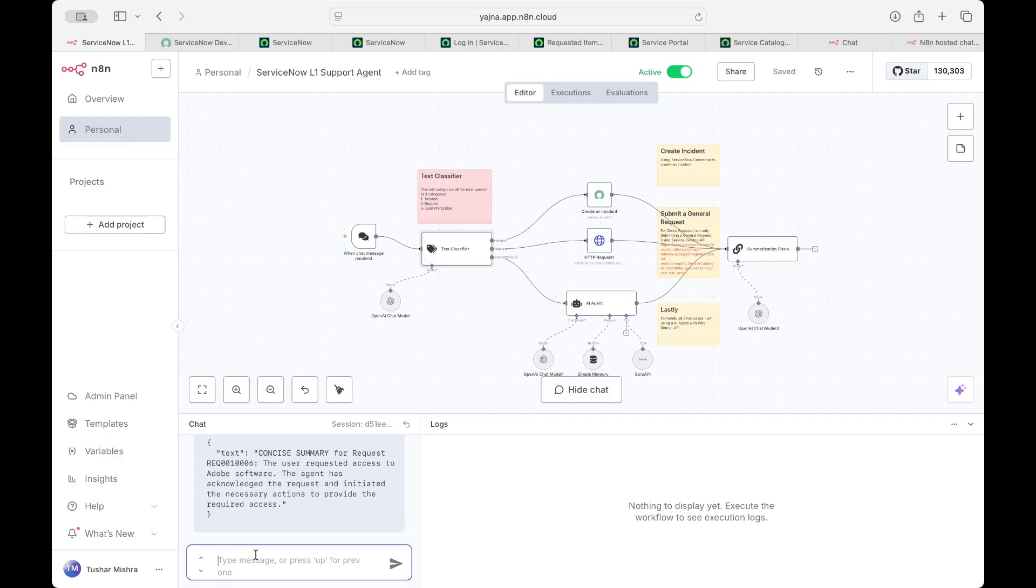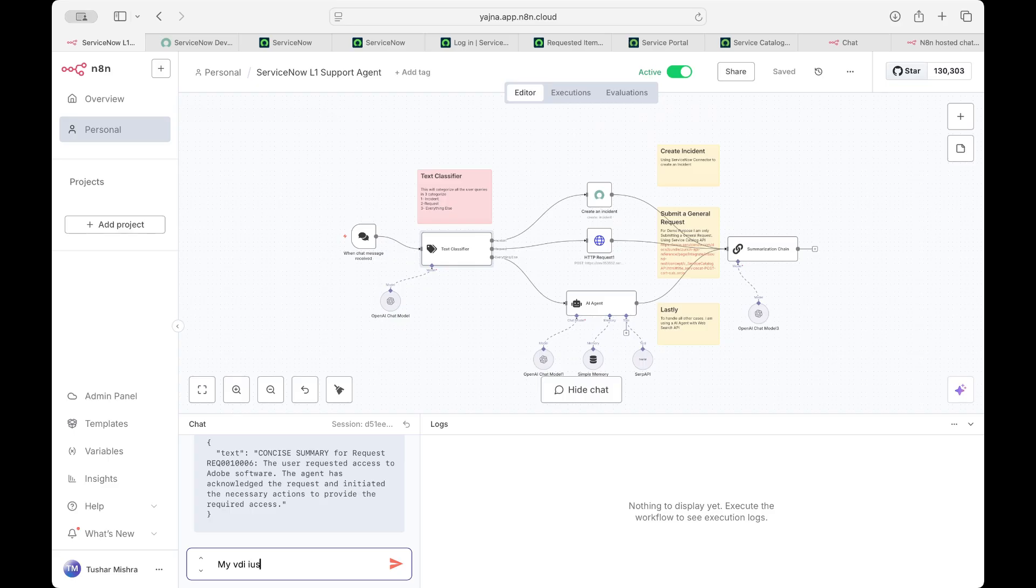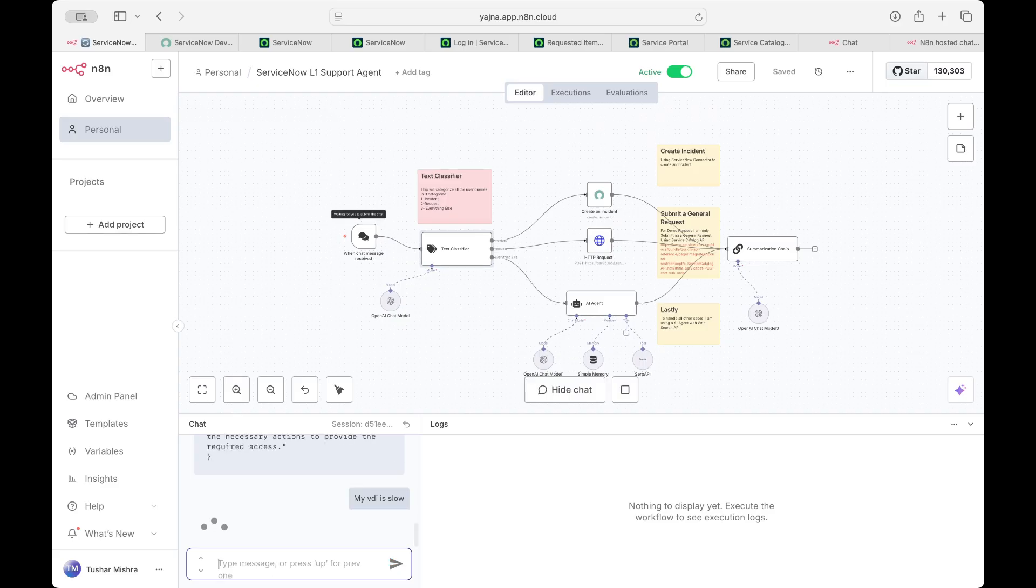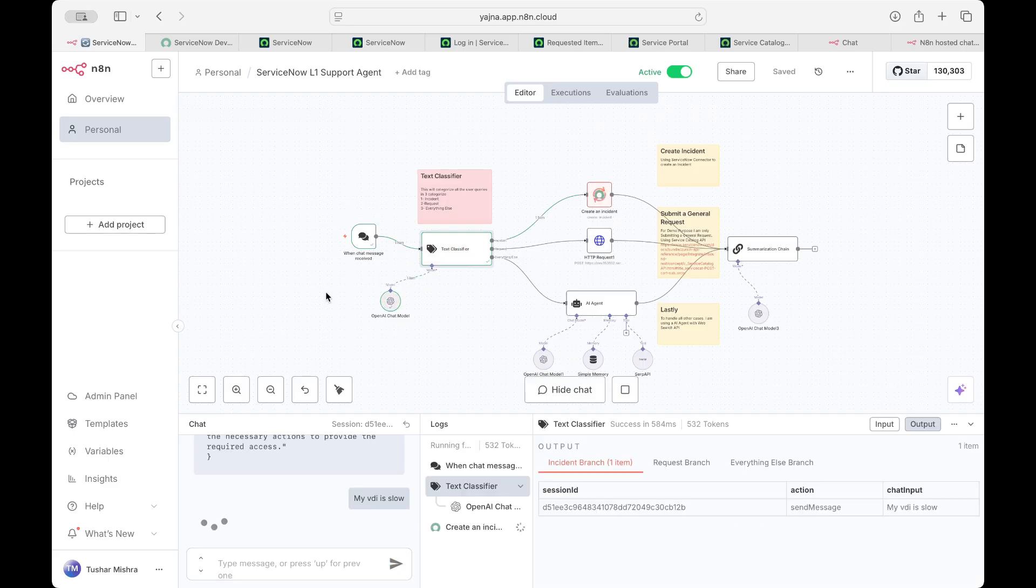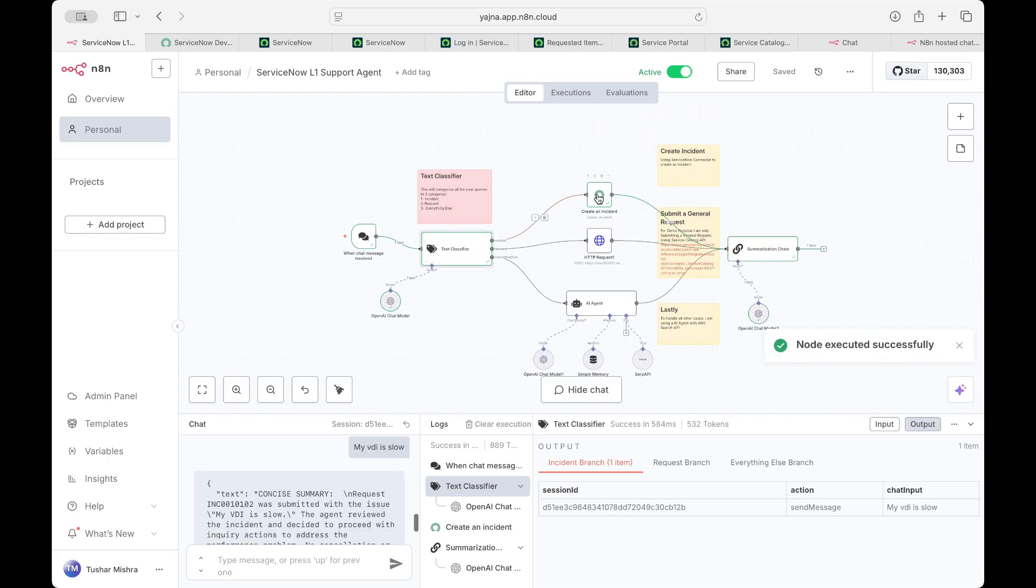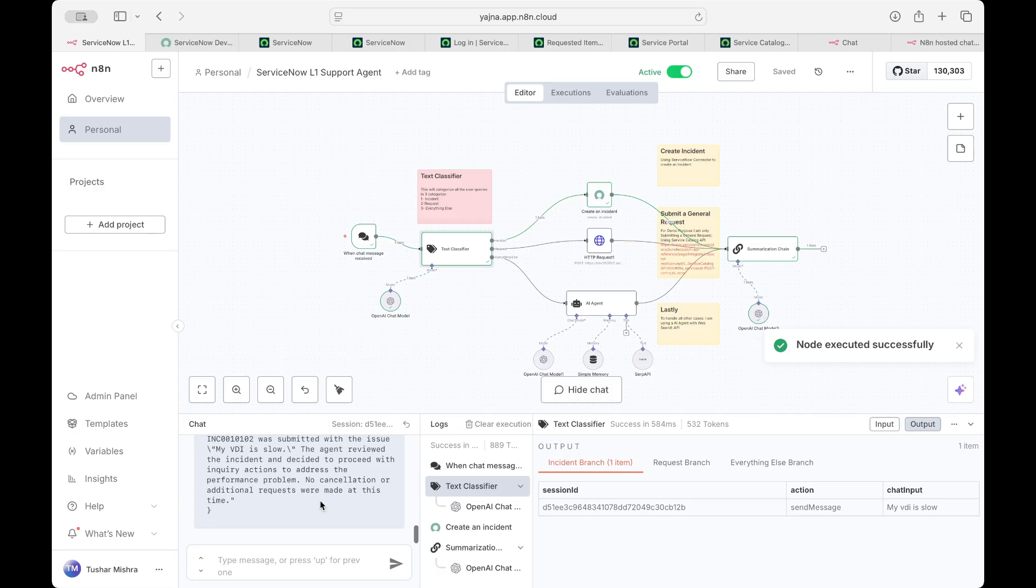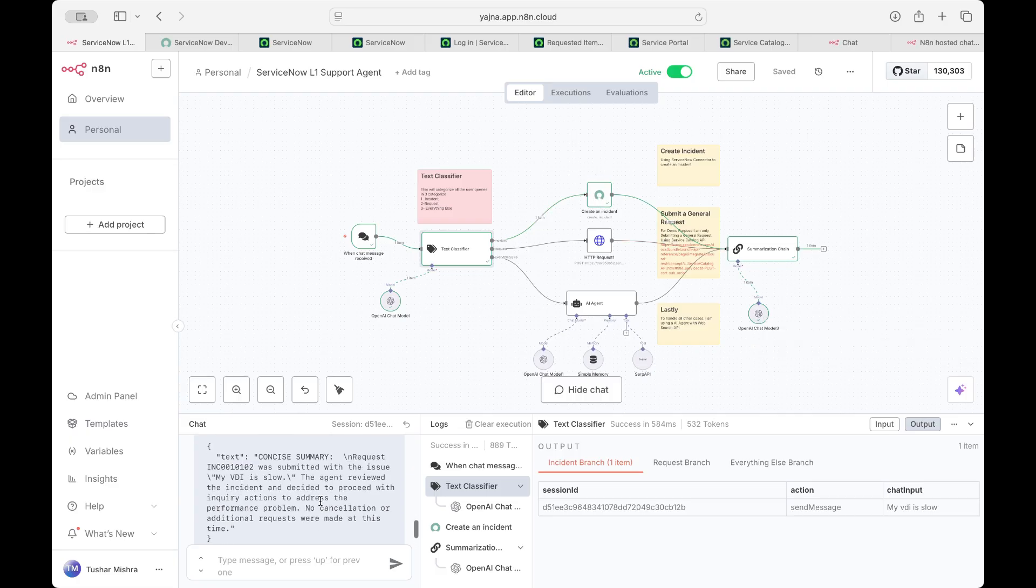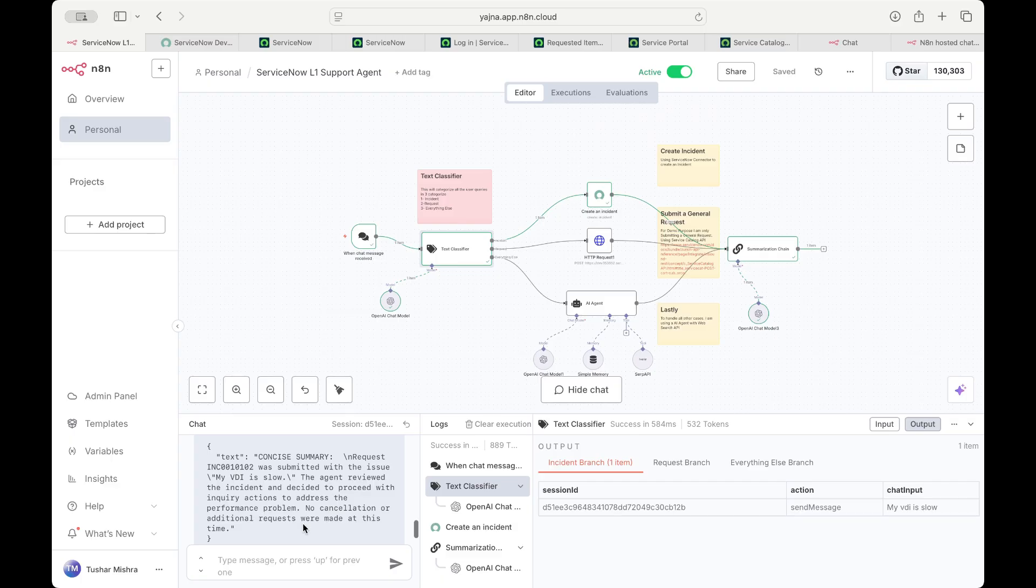Now, if I'll say my VDI is slow. So as you can see, it created an incident for that. And the final request was incident was submitted with the issue. The agent reviewed the incident and decided to proceed with inquiry. I've not added a lot of hallucination. But you see, the incident number has been created.